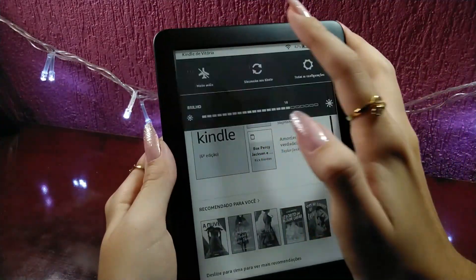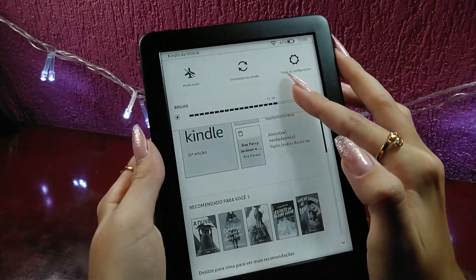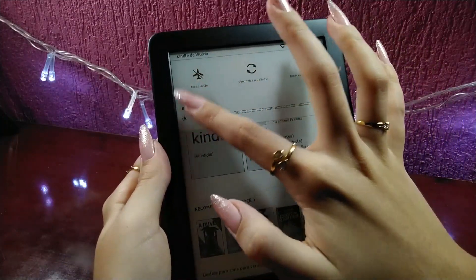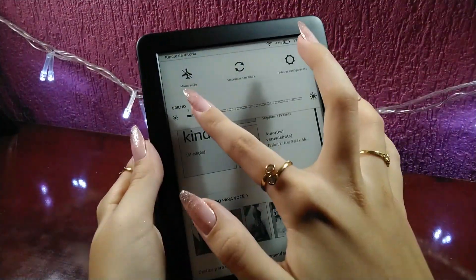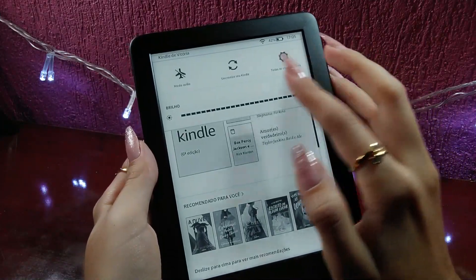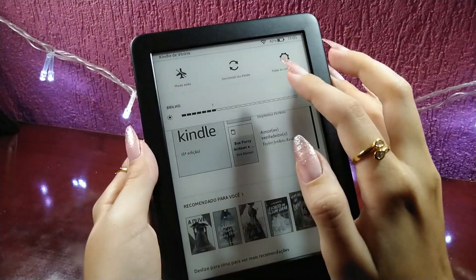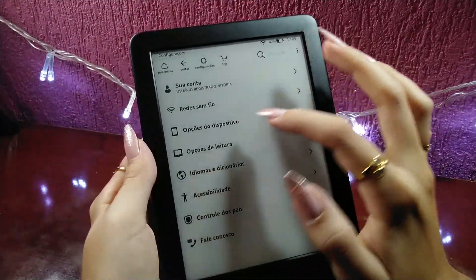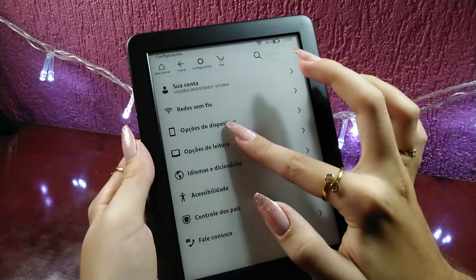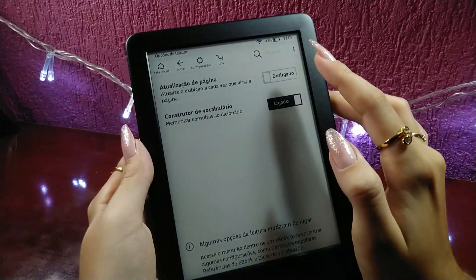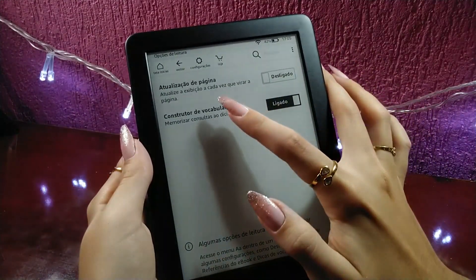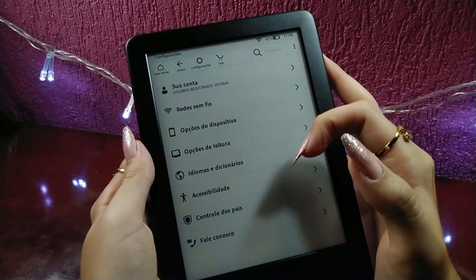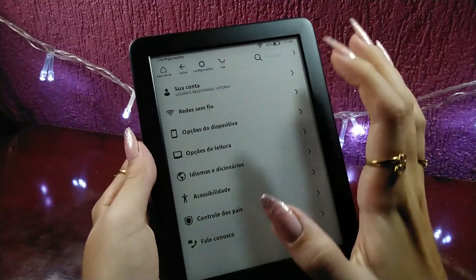And then we'll see in configurations. Here it's going to increase. I'll reduce the light of the screen — I'll put it on zero for you to see how it looks. It's on one, or we can put it at the bottom. Let's see all the configurations: my account, the rede sem fio, options, options de leitura, actualization of the page, exhibition. If you have any advice, please leave it in the comments, because I don't know if I'm going to figure this out.